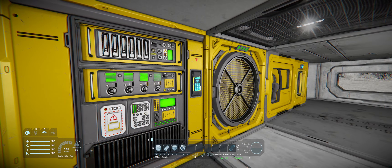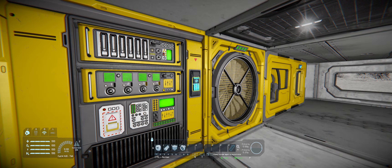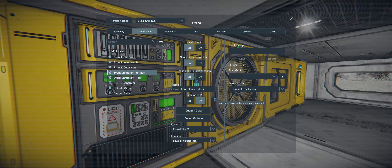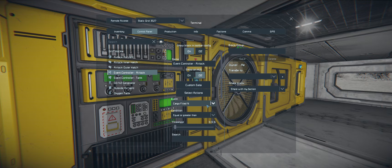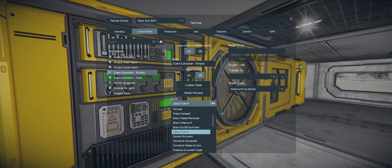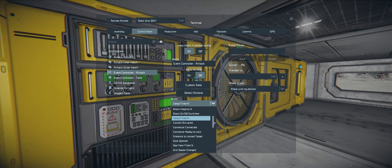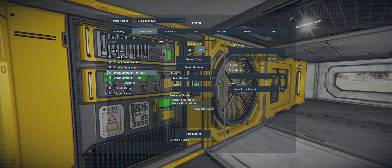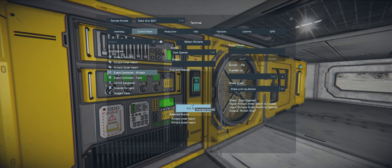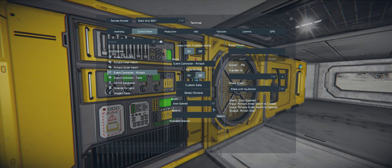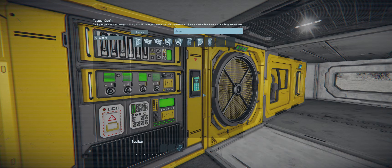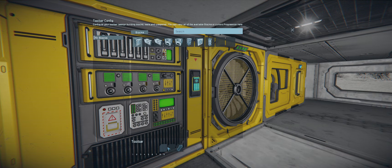Now we can set up our event controller. When we go in here, we want to change our event from 'Cargo Filled' - I think that's the default - to 'Door Opened'. Select both of our doors and add them to the selected block list. Then in our actions, the first slot would be for if the door is opened.